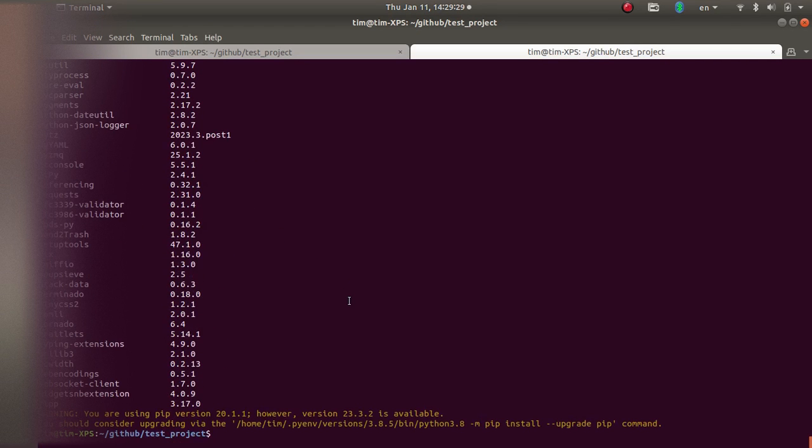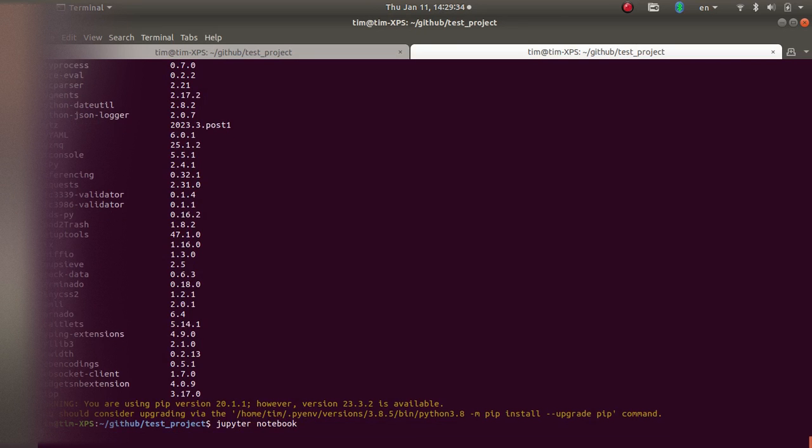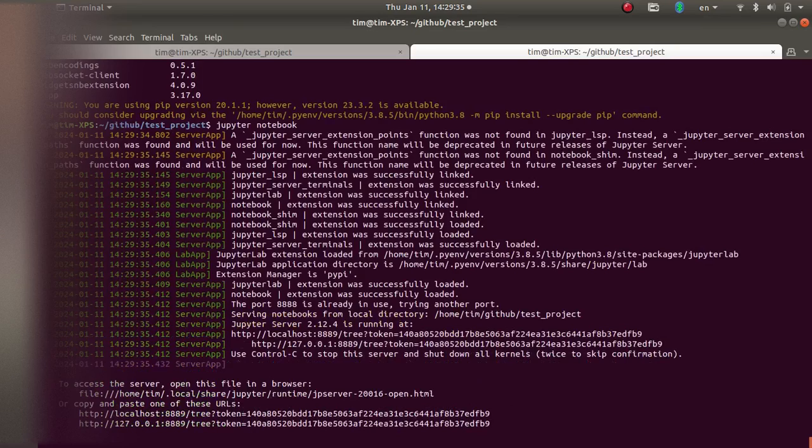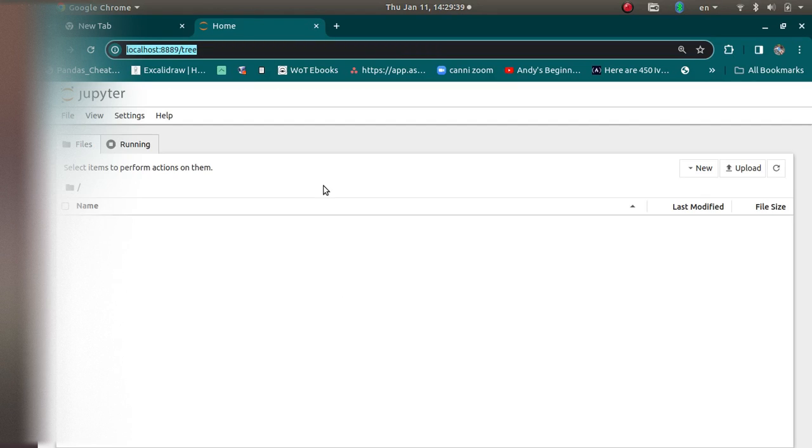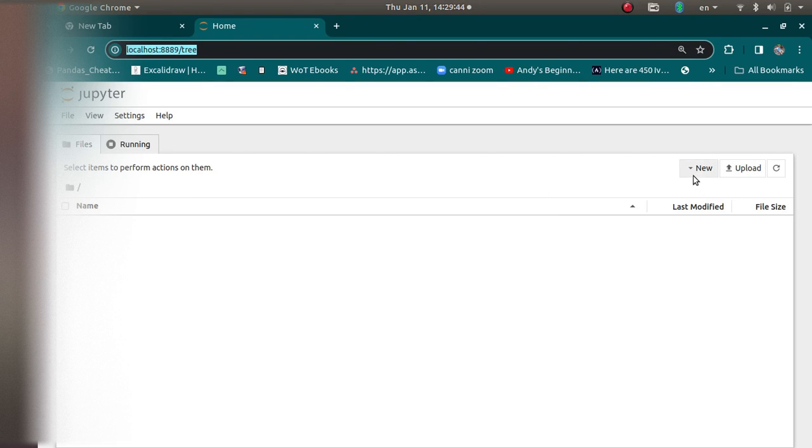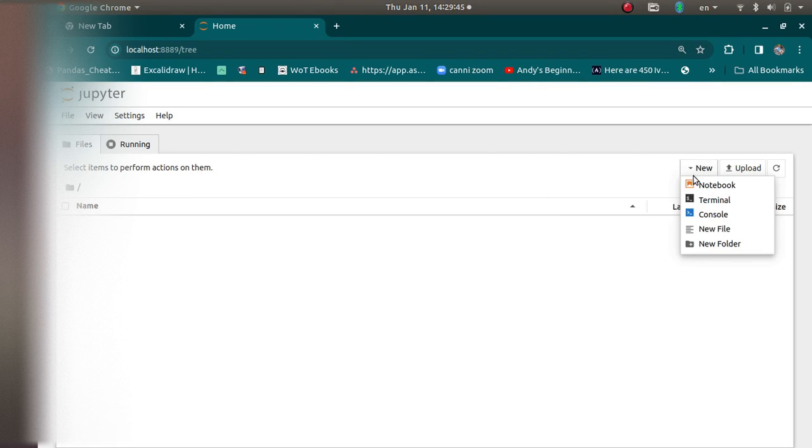So I am going to open Jupyter notebook by typing Jupyter notebook. It will now open the notebook in our browser and it shows all available files here. So it's a browsing system. I want to create a new notebook and I'm just going to click new here on the right side and then notebook.